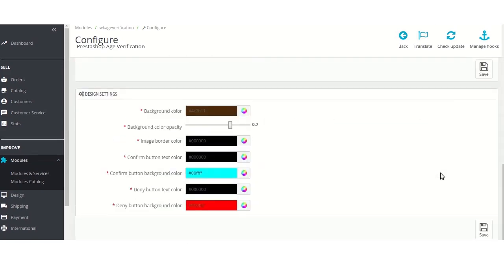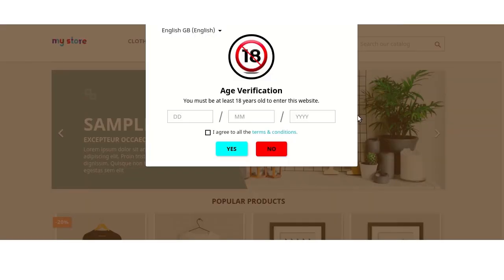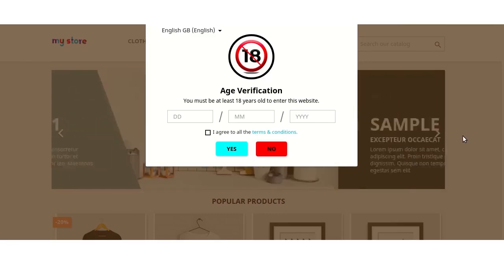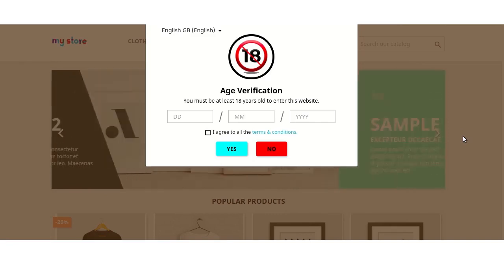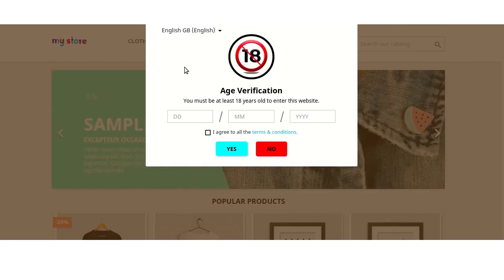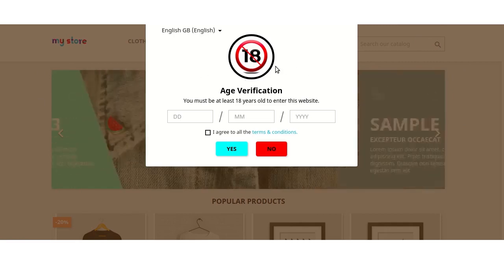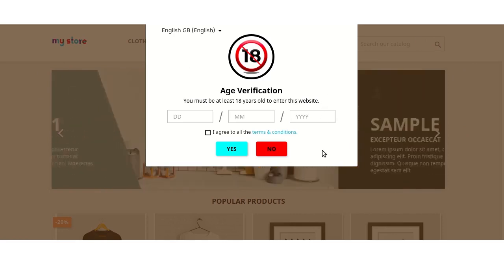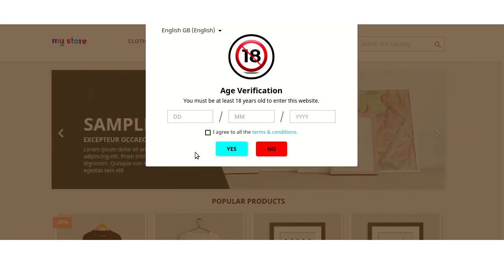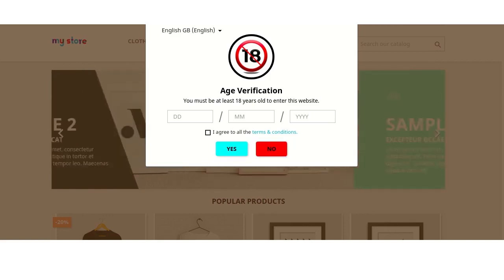After configuring the design settings, let's have a look at the age verification popup on the frontend. Now from here we can see that admin has customized the age verification popup by setting its background color, background color of the age verification popup image, and text and background color of the confirm and deny buttons.